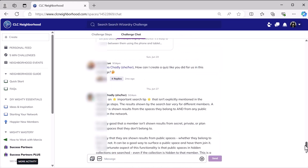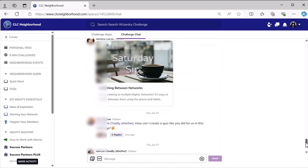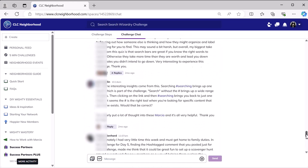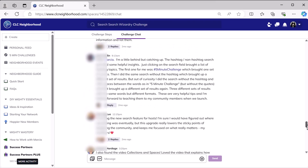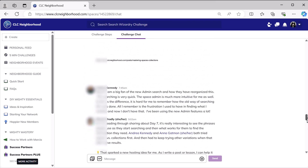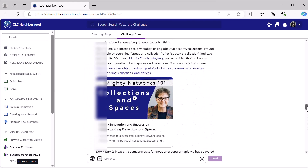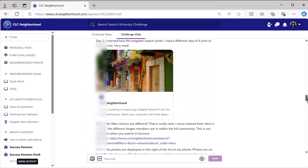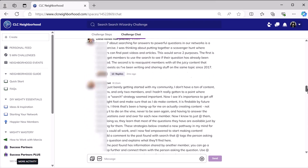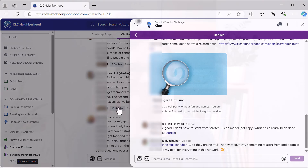The chat feature in a Mighty Network space is a series of messages — threaded messages — with the most recent one at the bottom, similar to what you might see in Discord, Slack, or WhatsApp.